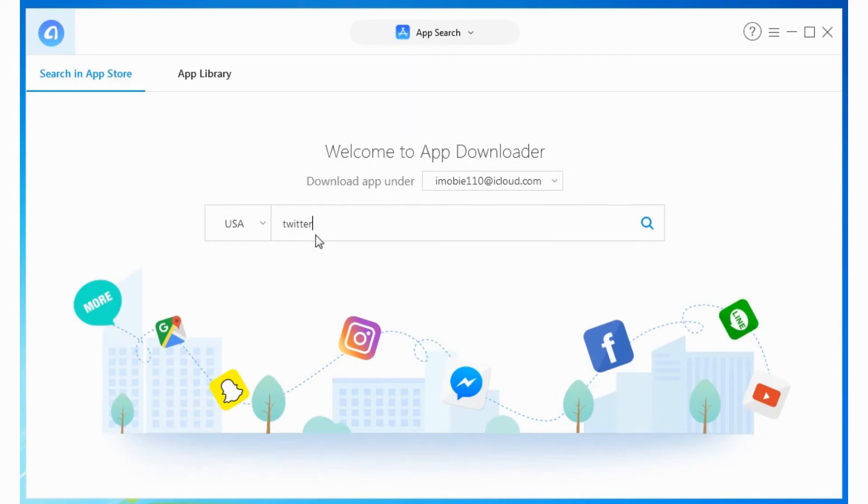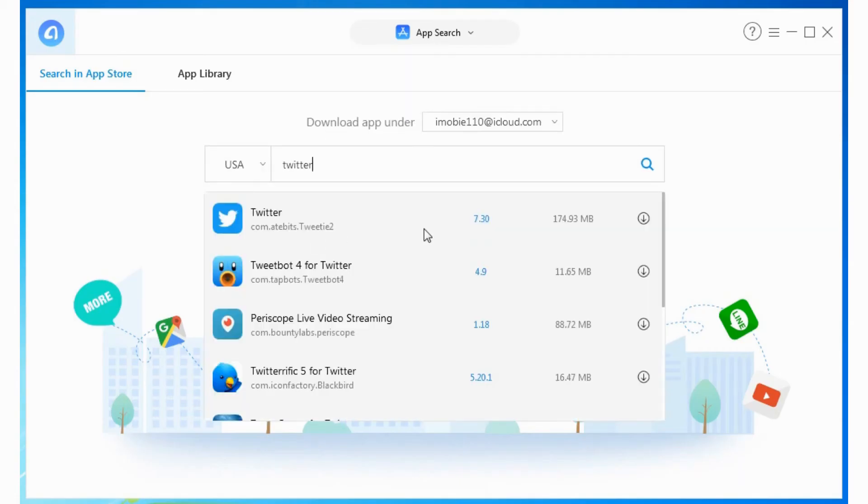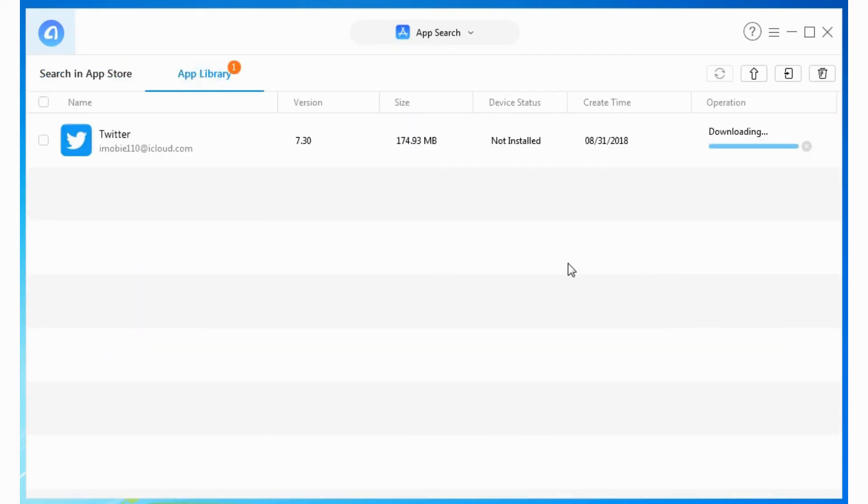What should we do? Don't worry. AnyTrans offers you a free tool: App Downloader.